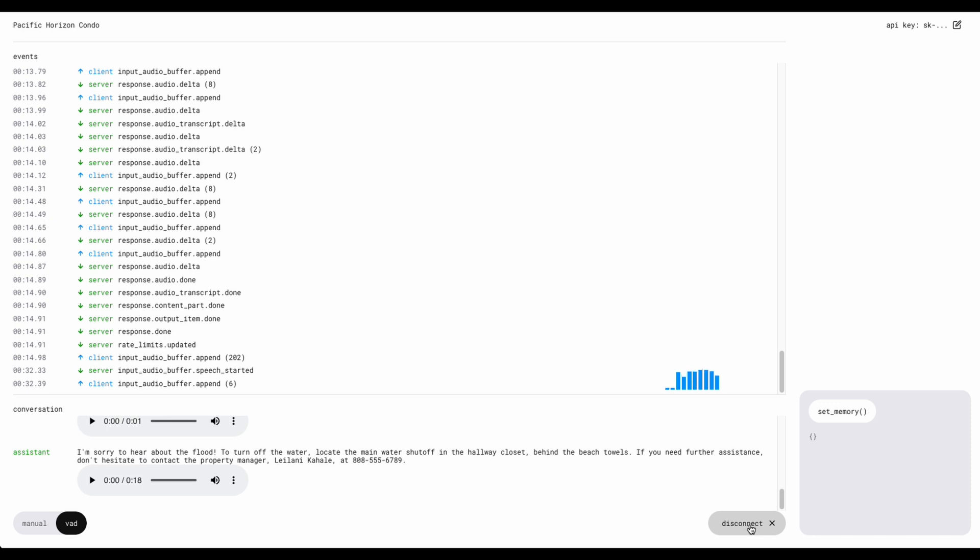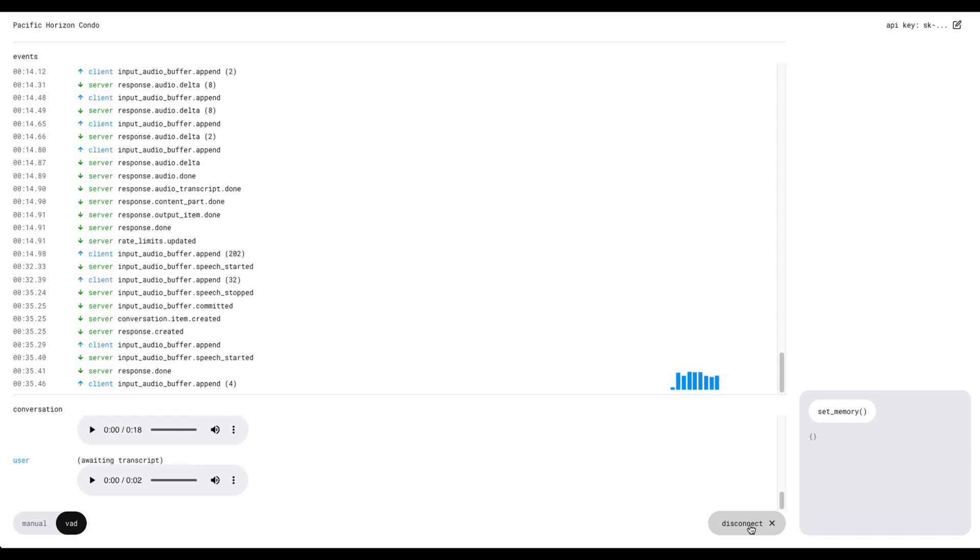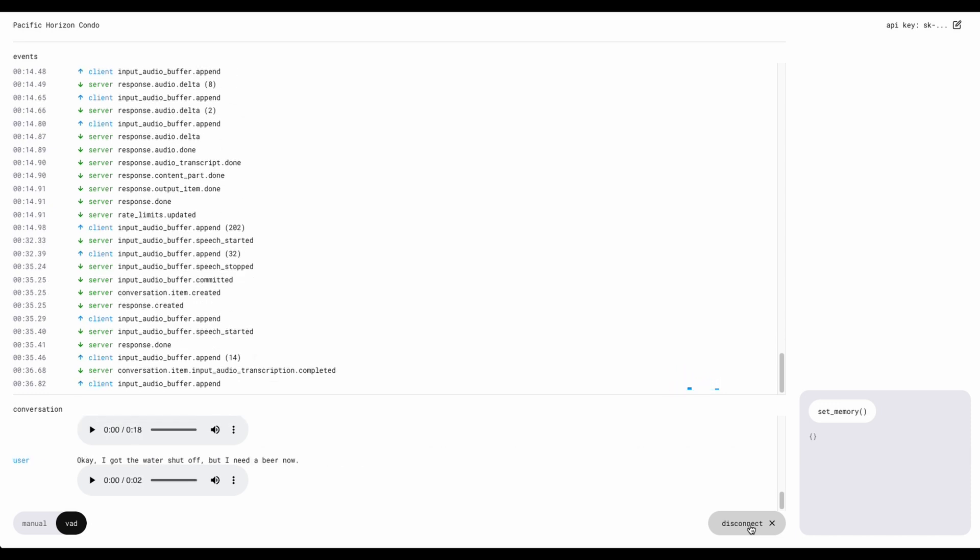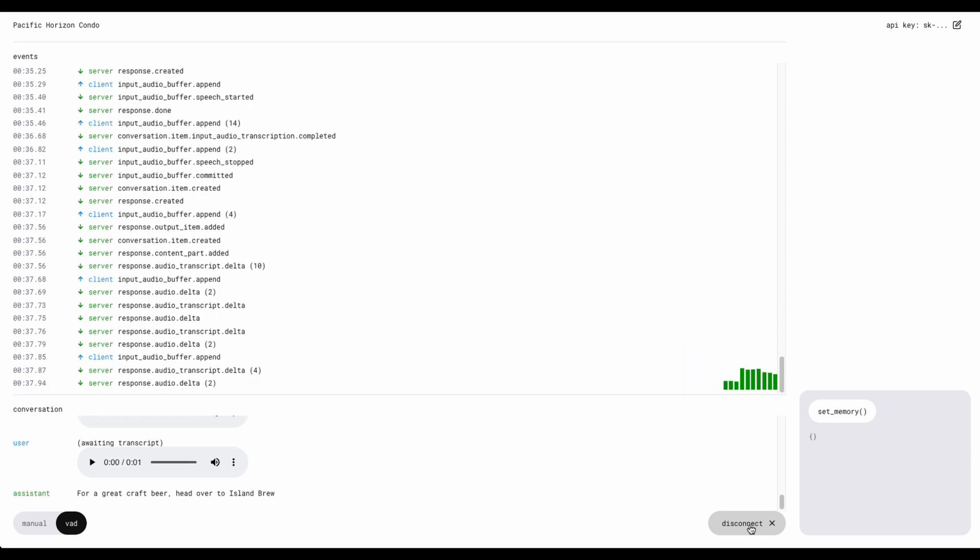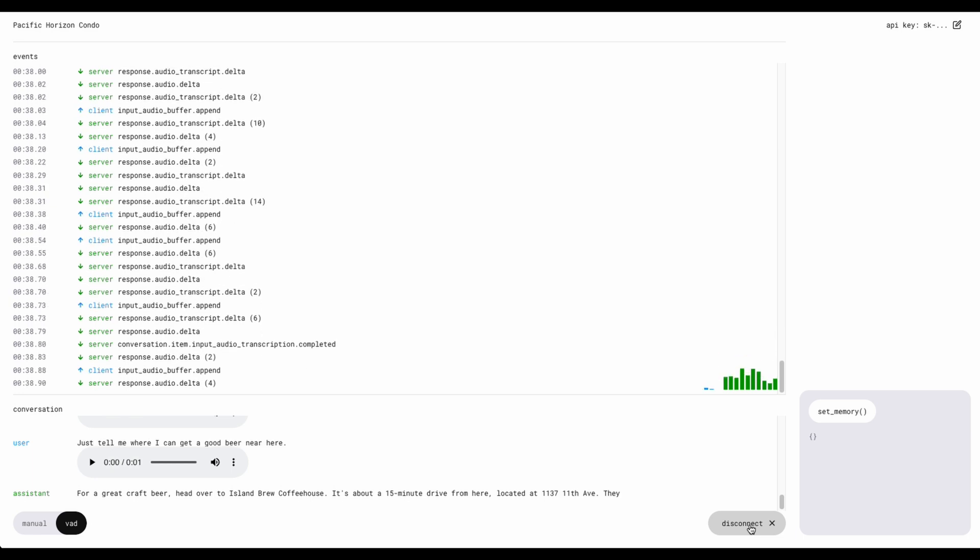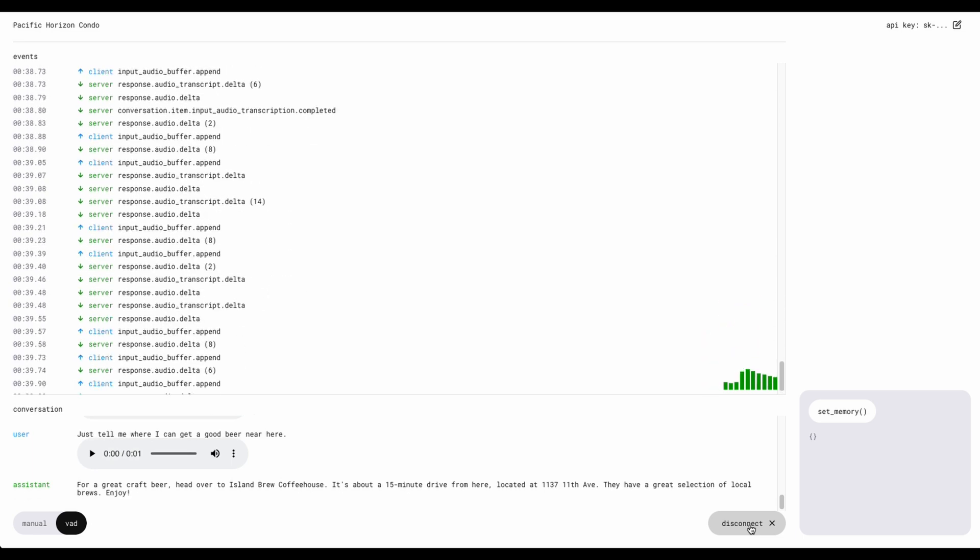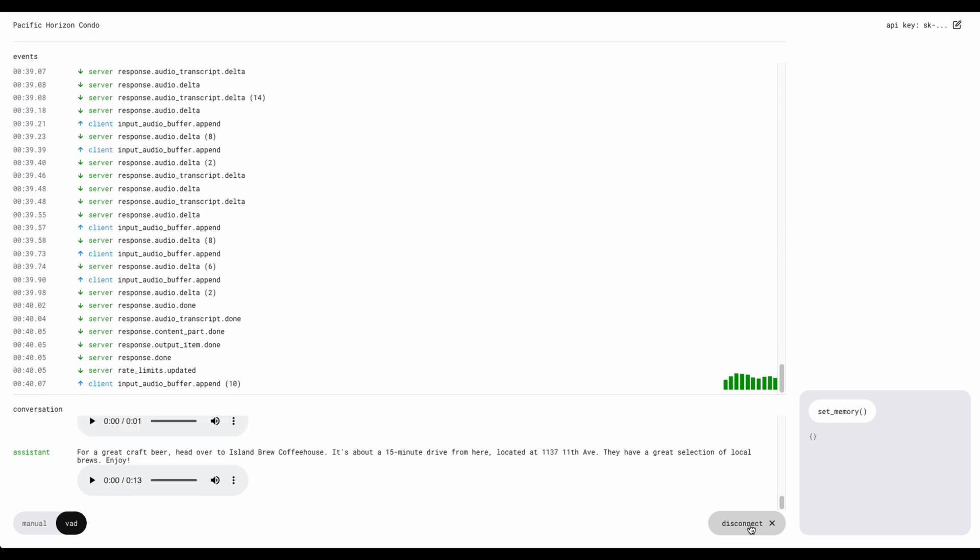Okay, I got the water shut off, but I need a beer now. Just tell me where I can get a good beer near here. For a great craft beer, head over to Island Brew Coffee House. It's about a 15 minute drive from here, located at 1137 11th Ave. They have a great selection of local brews. Enjoy.